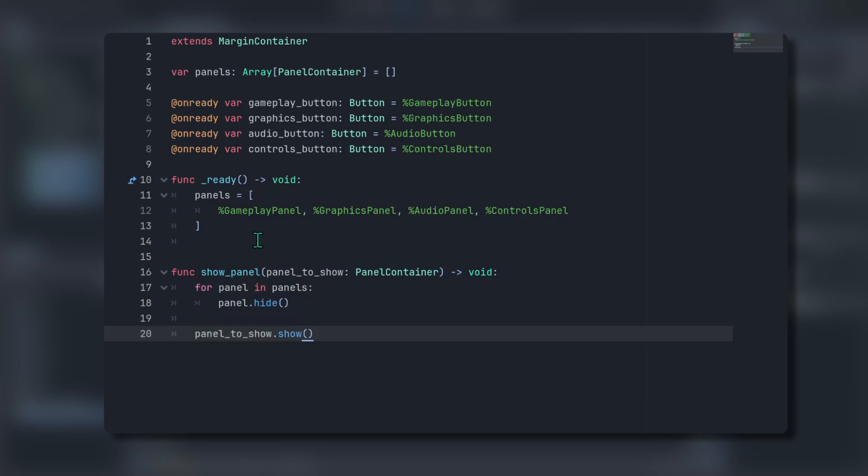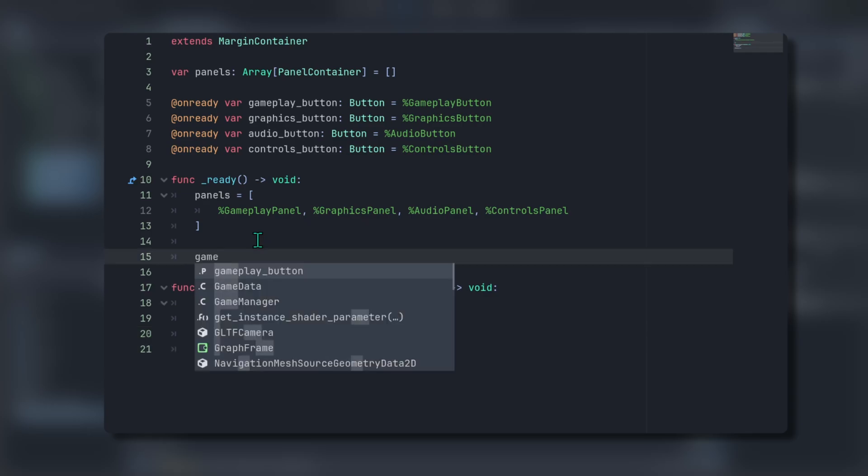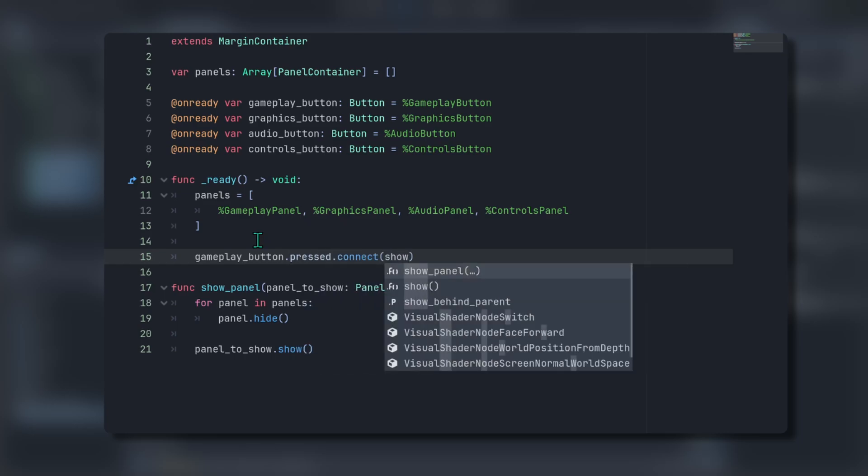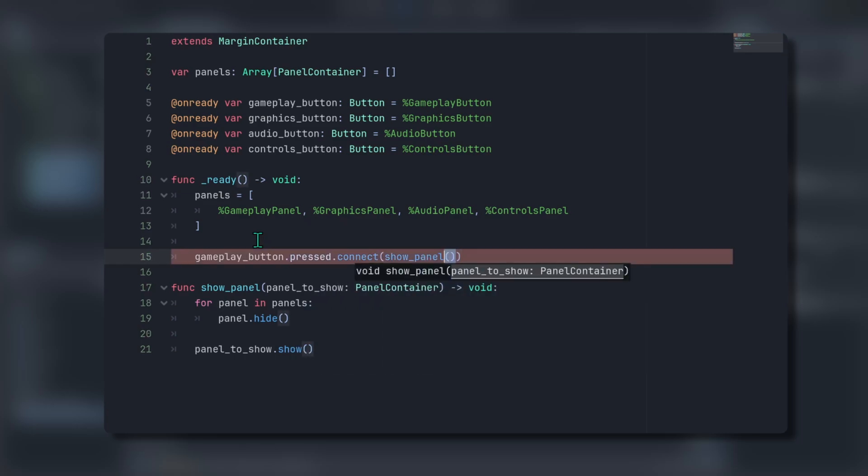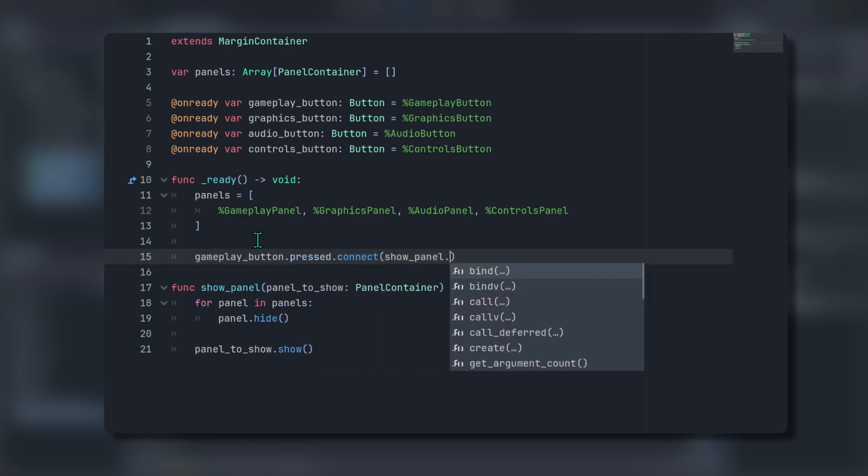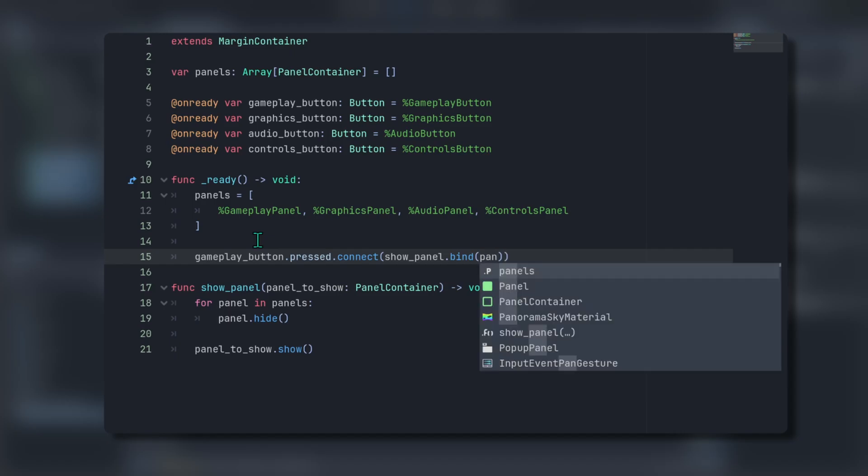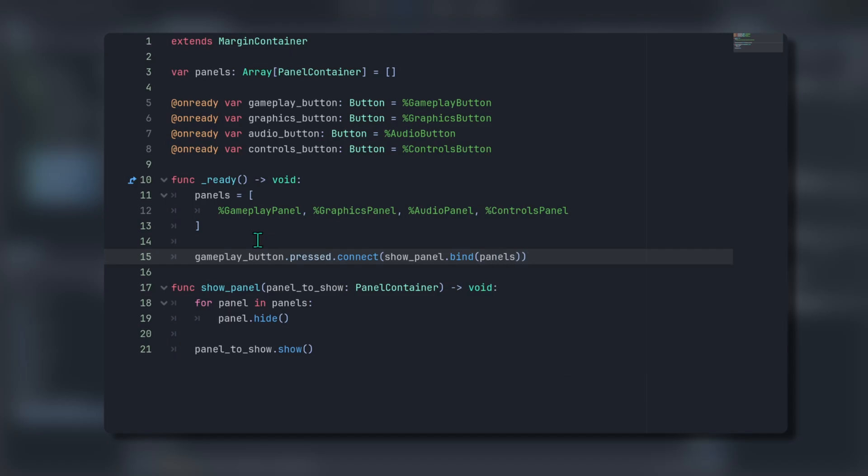Let's wrap up by connecting our buttons. I'll demonstrate and explain the process for one. Then you can move through the remaining connections on your own. First, connect the press signal of the gameplay button to the show panel function like this. Then use dot bind to pass a reference to the associated panel as an argument into the callable.